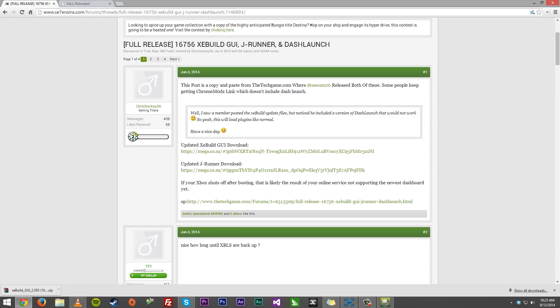However, I've noticed I've had the least amount of issues when it comes to XeBuild, so I'm going to have the latest version of XeBuild and the link to it available down below. XeBuild always gets updated with new patches and everything and the current dashboard right here is 16756, so that's what we're going to be updating to.